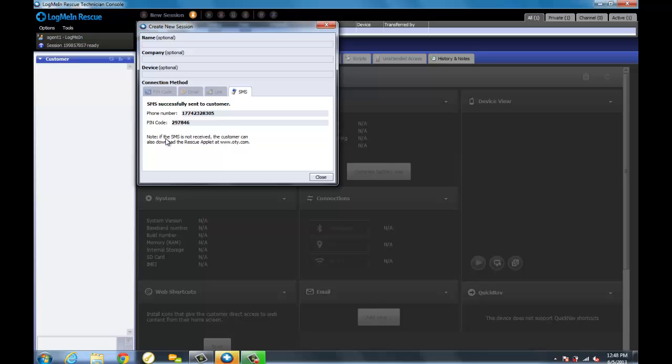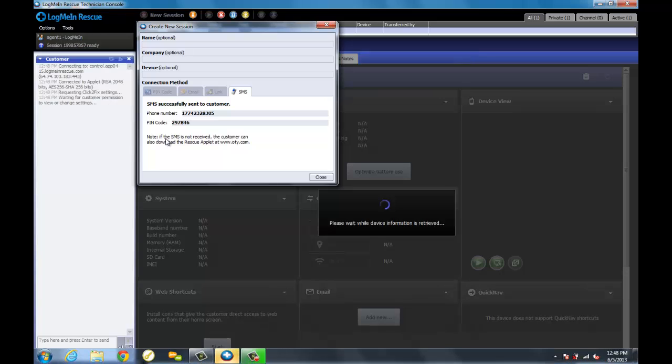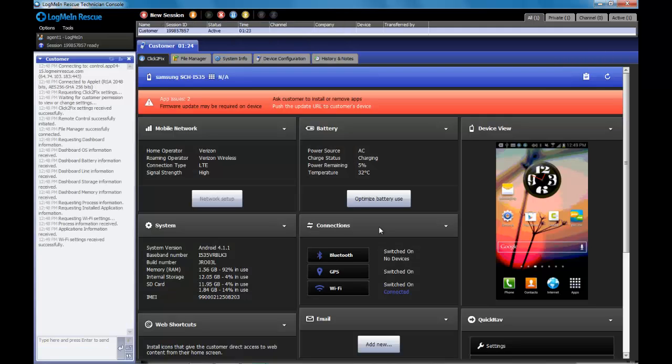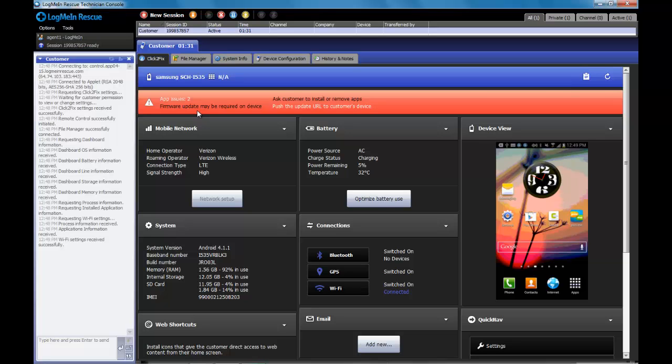As we head back over to the technician's console, we're going to get our first look at the click-to-fix interface. Right off the bat, click-to-fix is going to generate a whole bunch of information about the mobile device it connects to. The red alert bar at the top of the screen is going to alert the agent to some of the most common issues found on mobile devices.